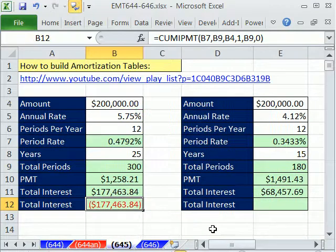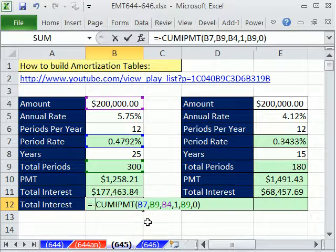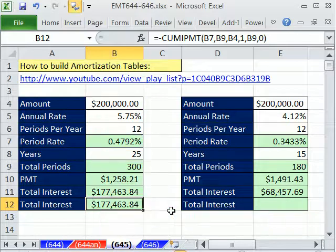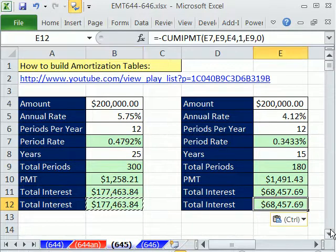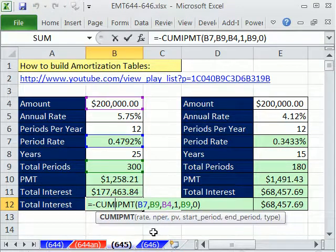Finally, this last argument — usually when we do PMT it's optional, but here you have to explicitly put it in. This is end of period, so I'm going to put 0. Close parentheses, Control+Enter. That result is negative because Excel knows it's coming out of your pocket. If you want to change this, put a negative sign in front of the function. This formula uses all relative cell references, so I can Control+C and paste it over here. Great function for finding the total interest over the life of a loan.